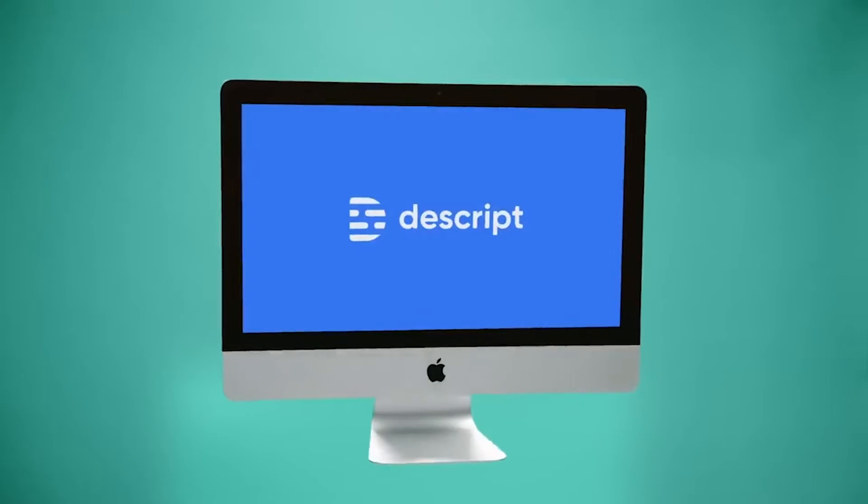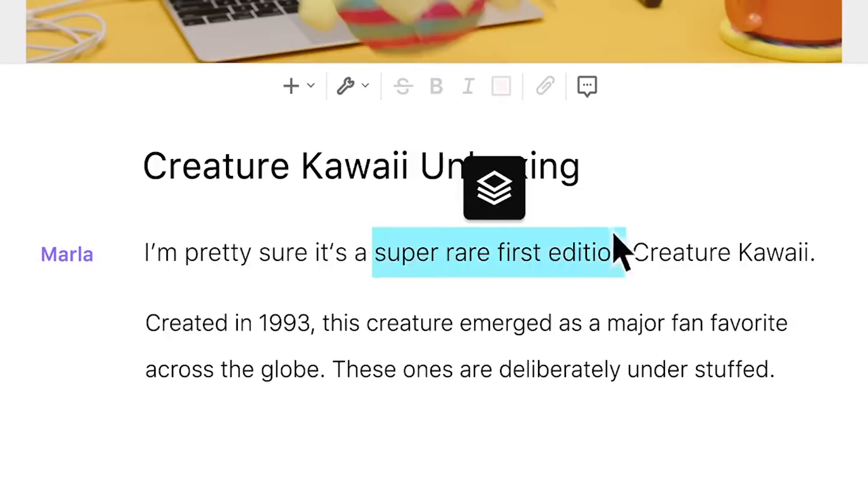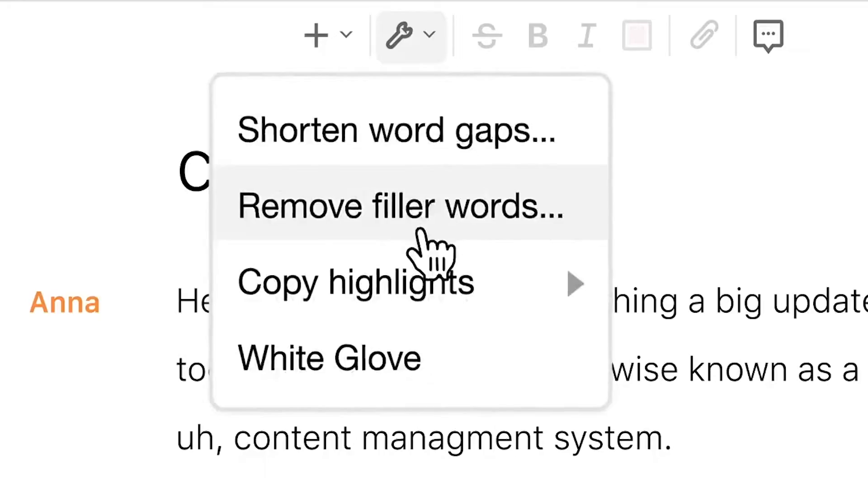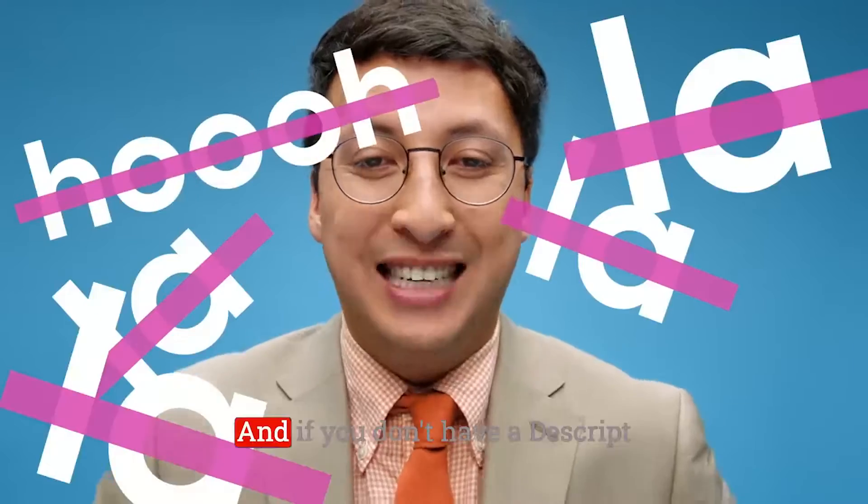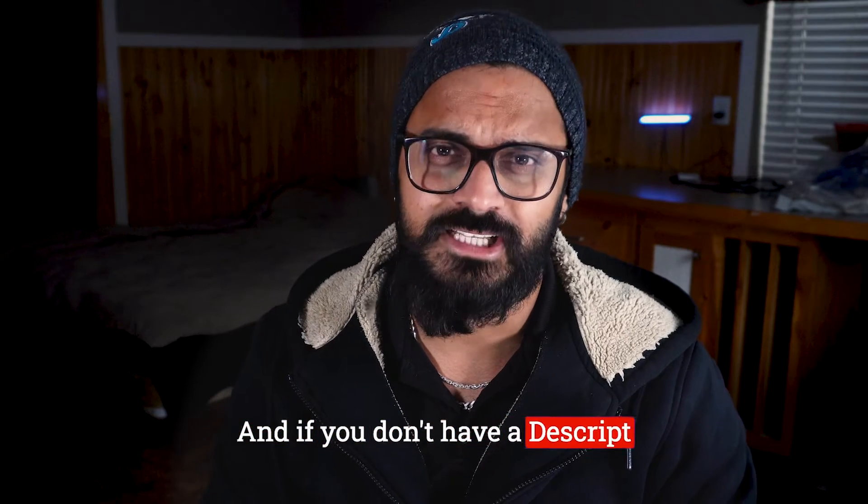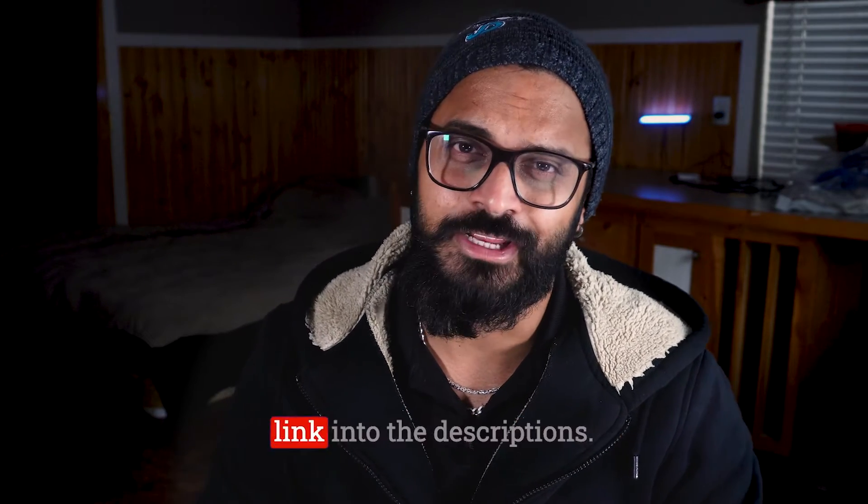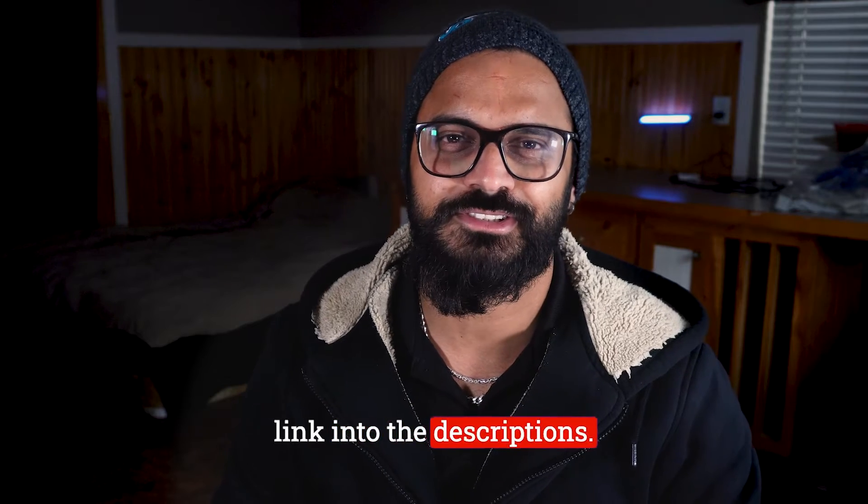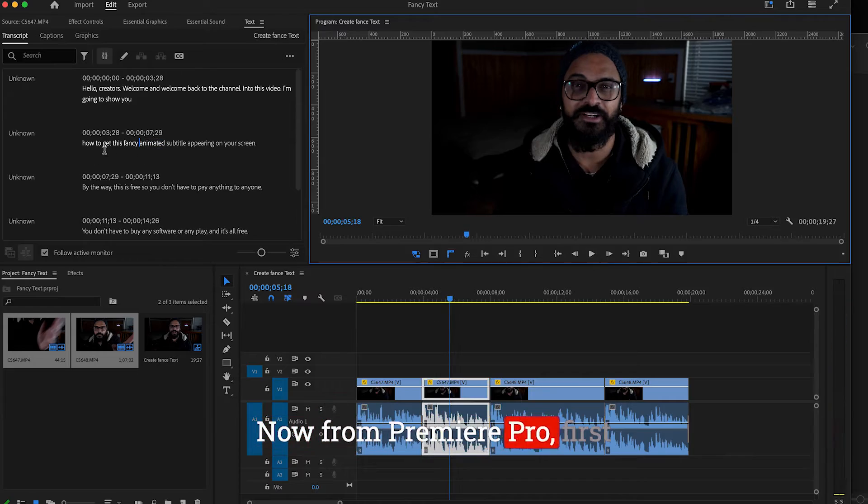To get started, I have this video here. Now to add this fancy subtitle, you need one more application, and of course it's free, so don't worry about it. Descript - it is one of the greatest tools to do a lot of things, but today we are going to use it just to create this fancy subtitle. If you don't have Descript on your computer, I put the link in the description. Go ahead and download it and let's get started.